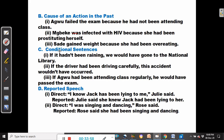The next use of the past perfect continuous is in conditional sentences. For example: if it hadn't been raining, we would have gone to the national library. If the driver had been driving carefully, this accident wouldn't have occurred. If Agu had been attending class regularly, he would have passed the exam.